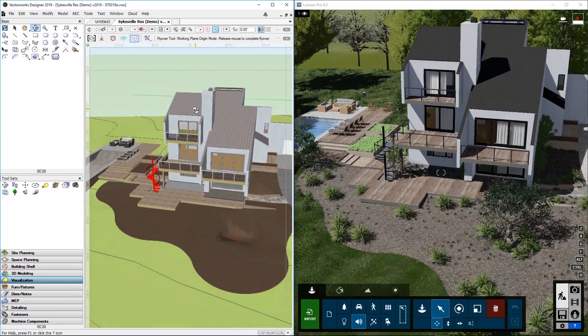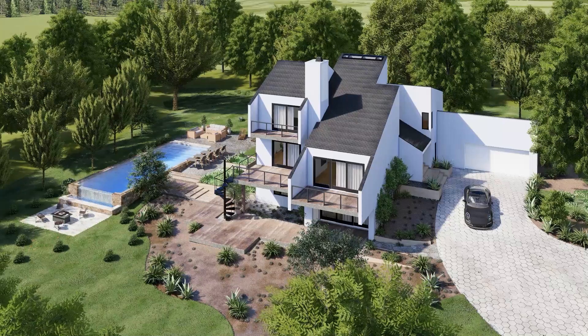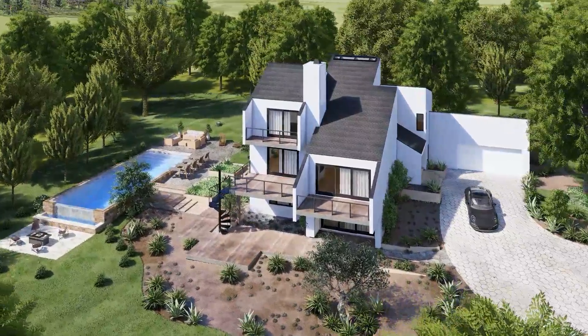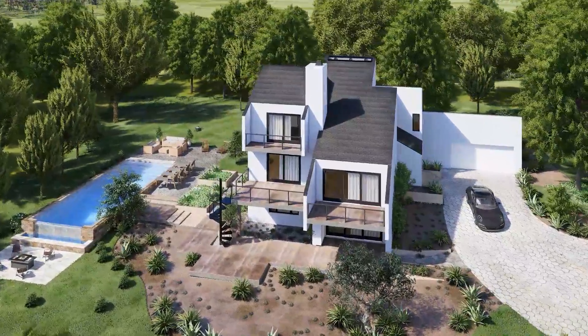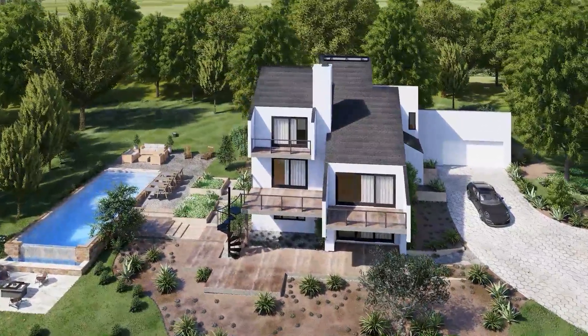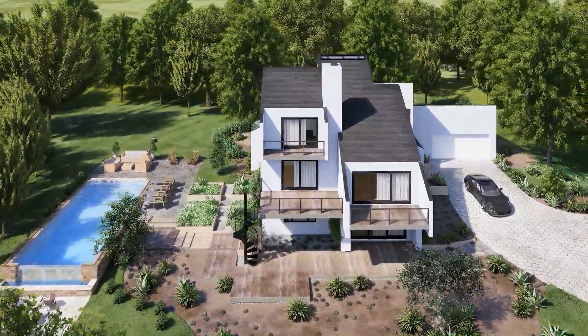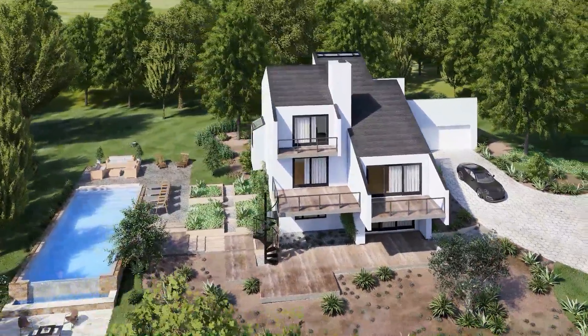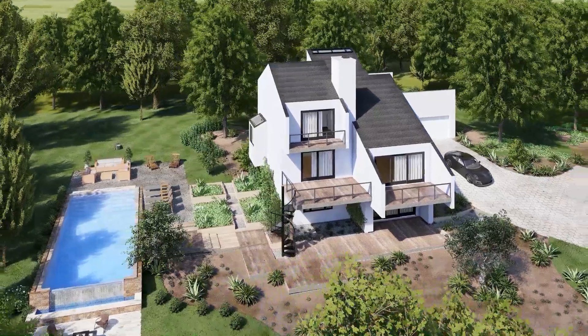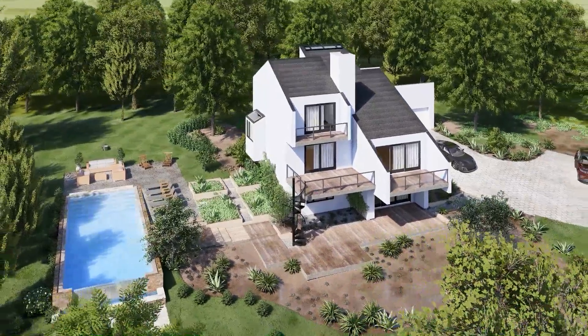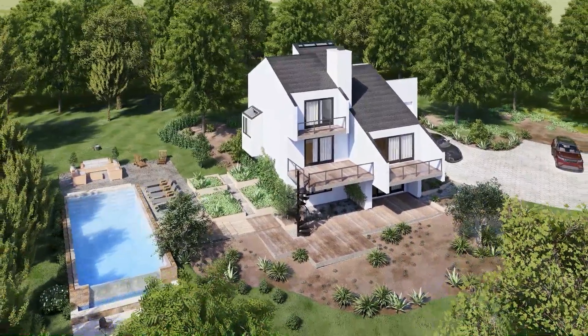This concludes this video tutorial on Lumion 9.3, where I showed how to install and use the Lumion LiveSync plugin for Vectorworks.